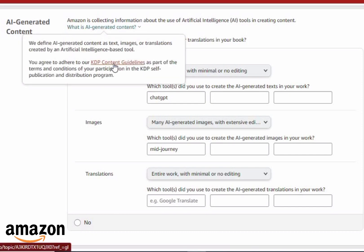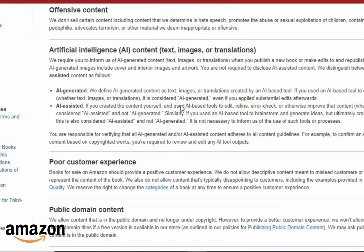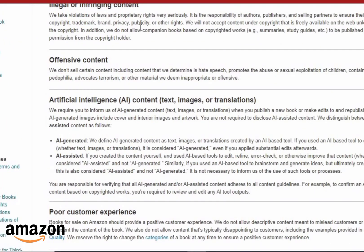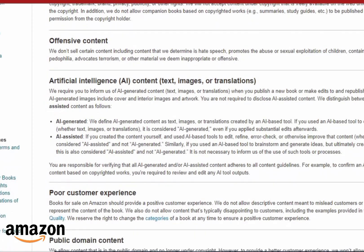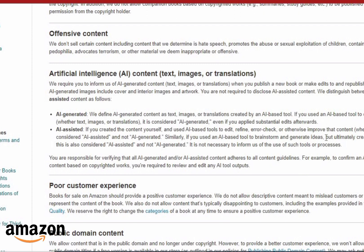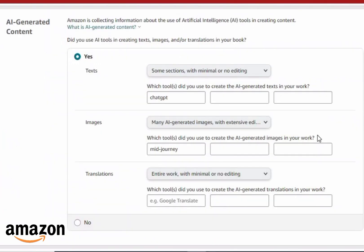That's all for this new Amazon KDP update. Click the KDP content guideline link to read more about everything I've covered, and let me know in the comments any details I didn't touch on — I know I didn't go through all of it in detail. Go through the Amazon article and share what you learn in the comments to help others. Thanks for watching — don't forget to like and share this video, especially to people publishing on KDP, so they can do proper editing on their AI-generated content before publishing.